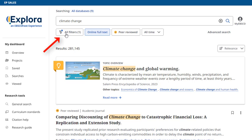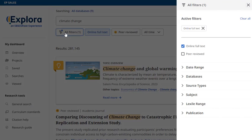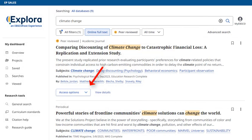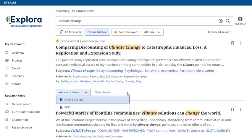Click All Filters to access additional filtering options, such as Lexile range. Click Access Options and select a full text option to read the article, or click the title to view details about the article.